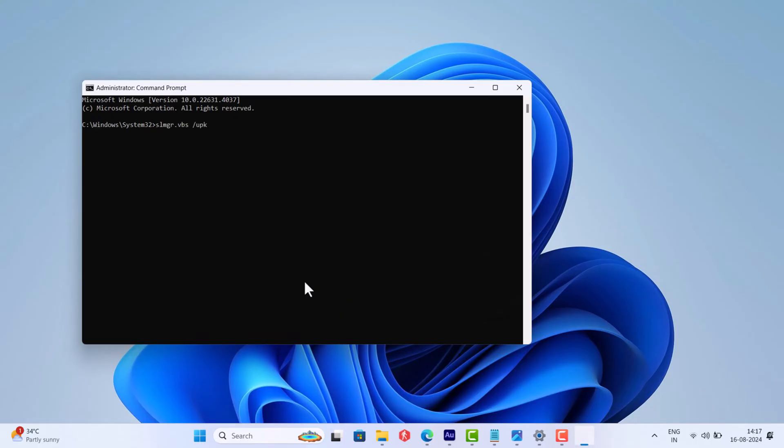Here you need to execute this command: slmgr.vbs space forward slash upk and hit Enter.